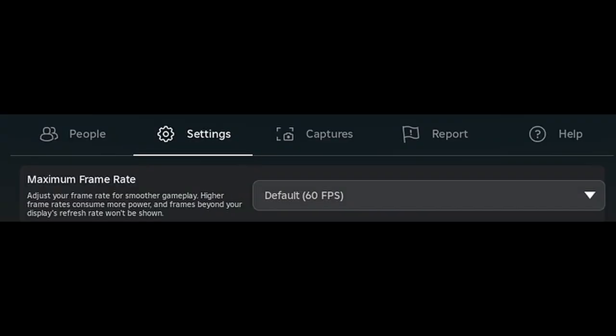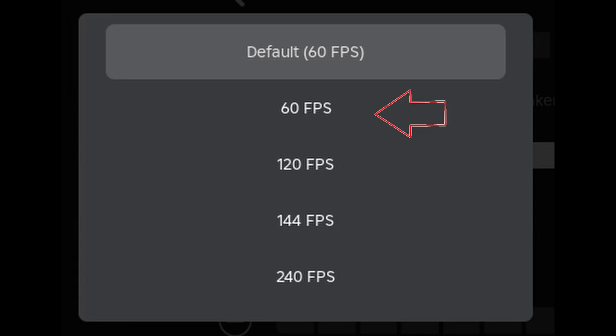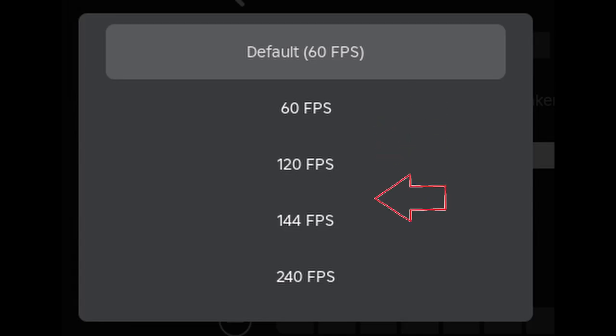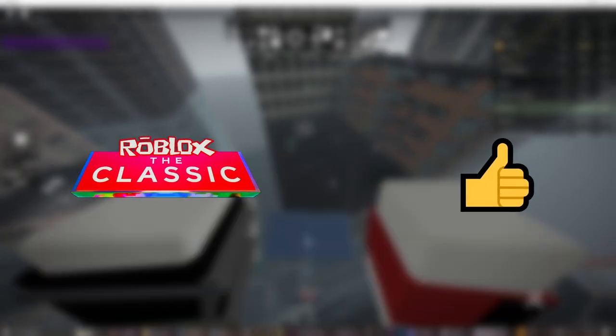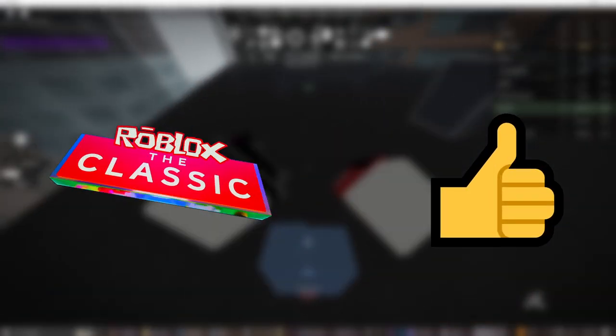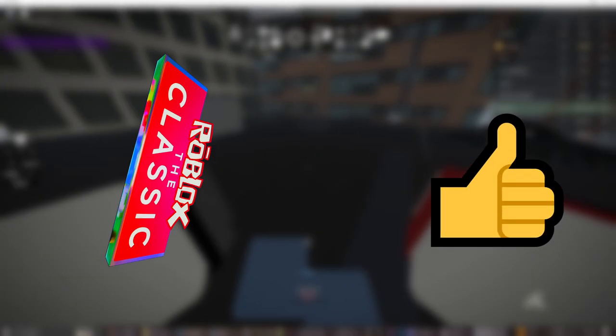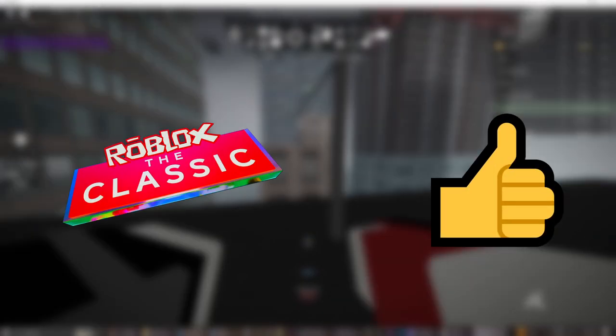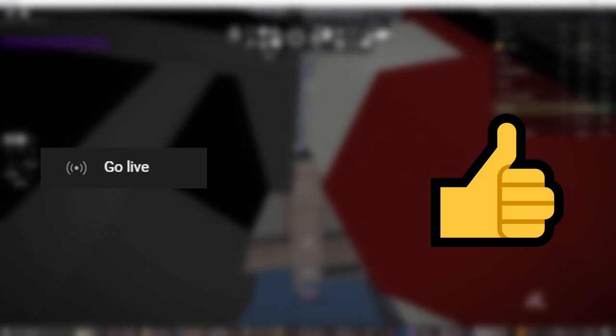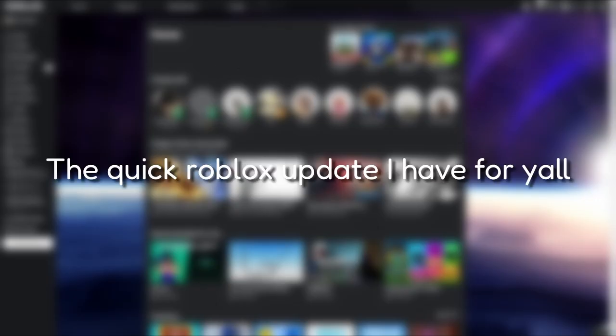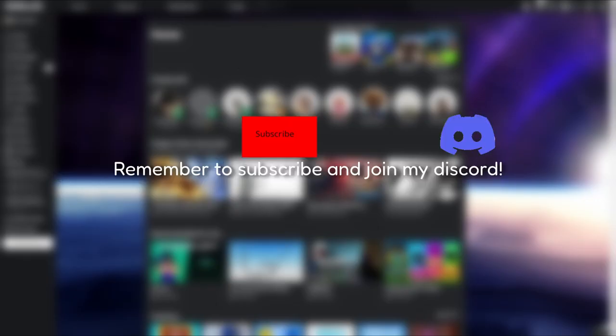Next we have the custom frame rate setter, or maximum frame rate setting. Four options: 60 frames, 120 frames, 144 frames, 240 frames. These can make Roblox games better but also would improve streaming. Well that's the quick Roblox update I have for y'all. Remember to subscribe and join my Discord.